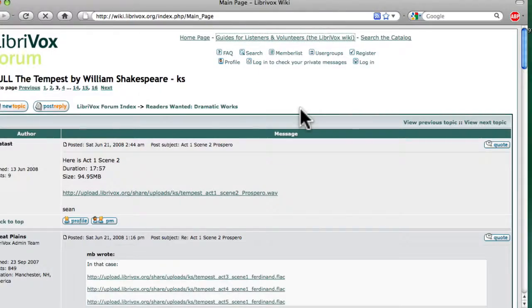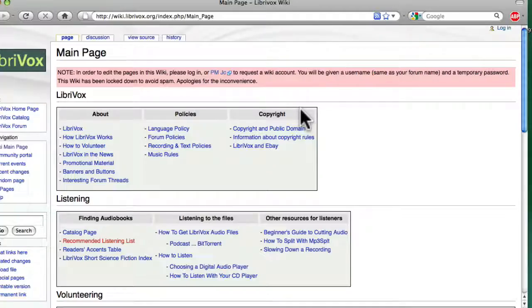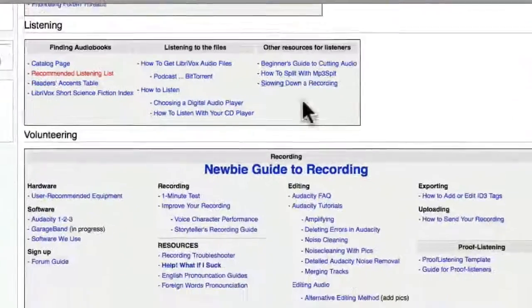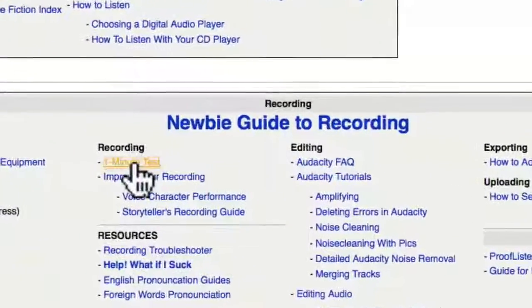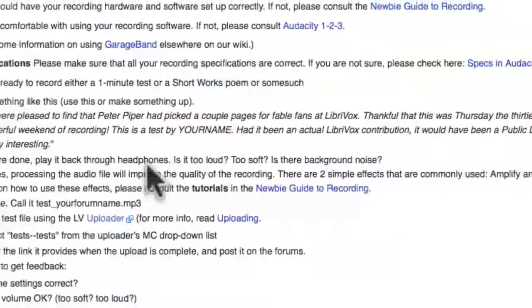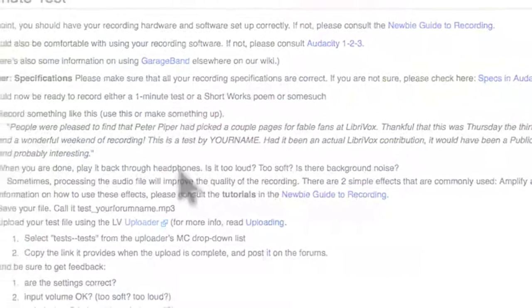Any LibriVox coordinator can help you get all of the technical bits sorted out so you can begin recording as soon as possible.